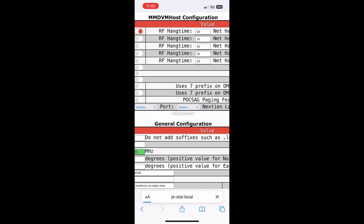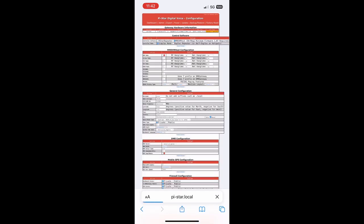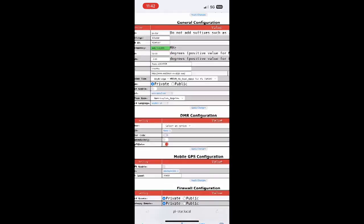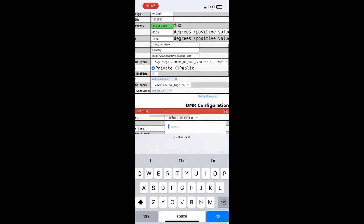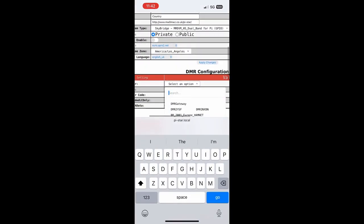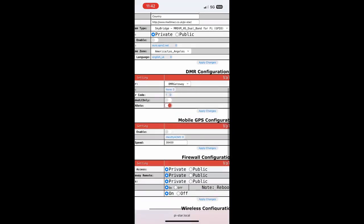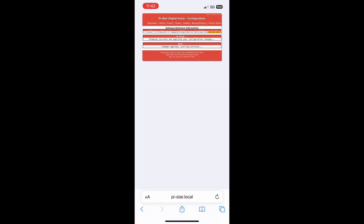Then we'll have a new option under DMR Configuration. We're going to select DMR Gateway, then we're going to click Apply Changes. This will refresh again, and keep in mind this is all running off of the iPhone's personal hotspot.